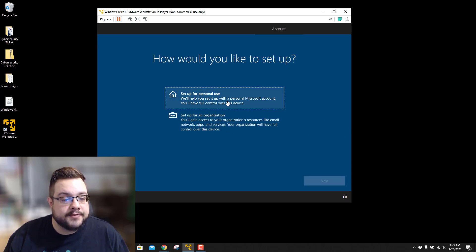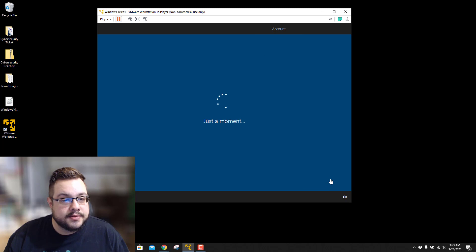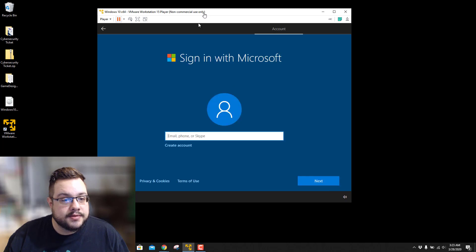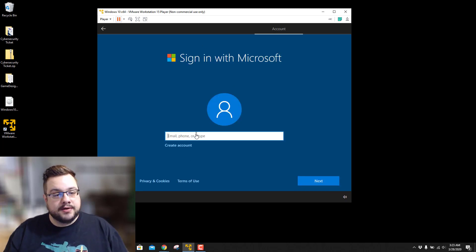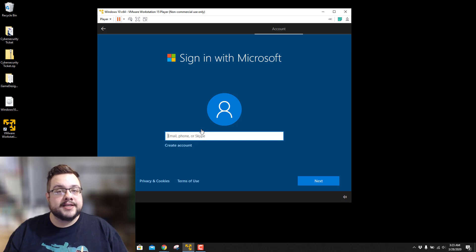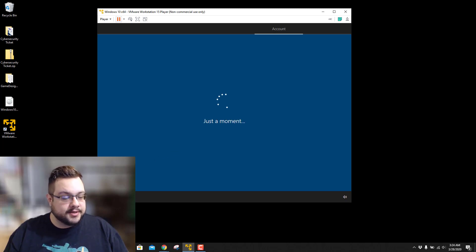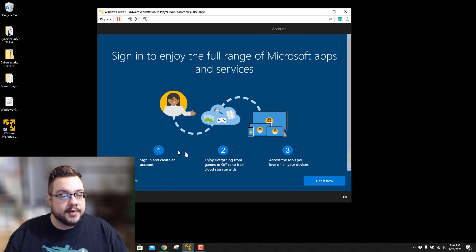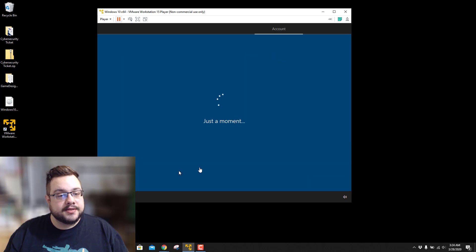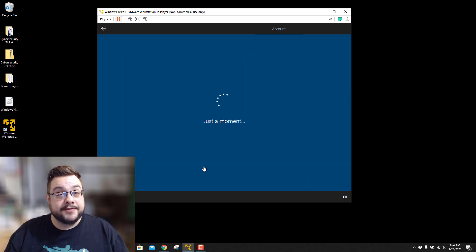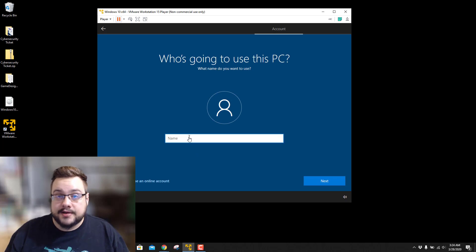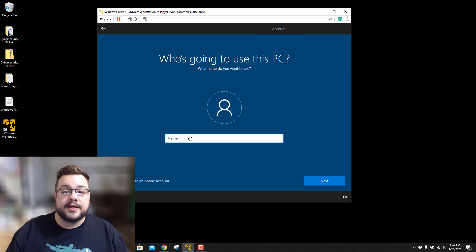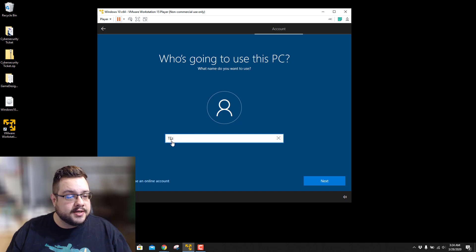Now we're going to set it up for personal use. And we can either log into or create a Microsoft account or create an offline account. I'm just going to create an offline one for now. So again, it's going to try and push us to do Microsoft's accounts. We're going to do limited experience, especially if you're going to be using or installing viruses or anything like that on here or anything that's insecure. You don't want to log into a live account. So I'm going to use test.